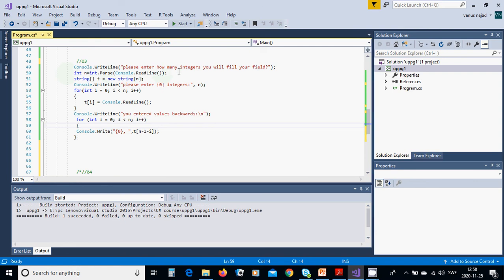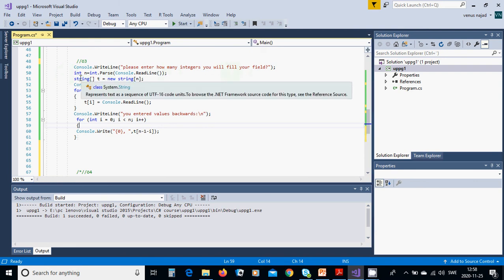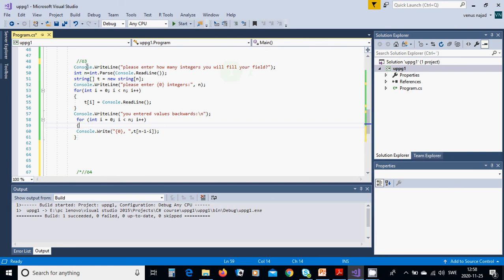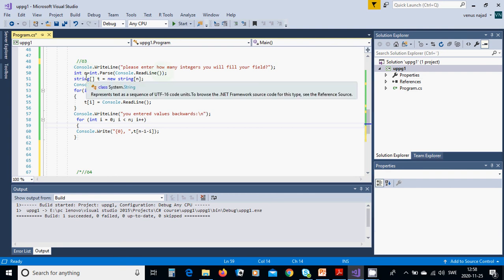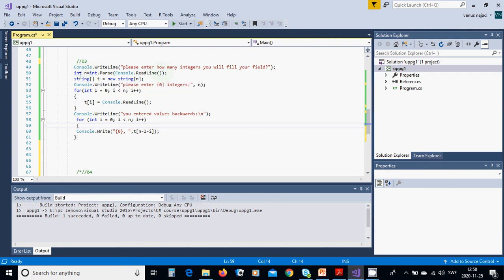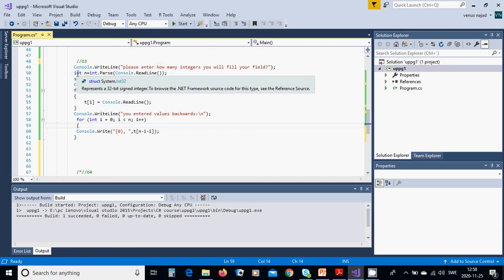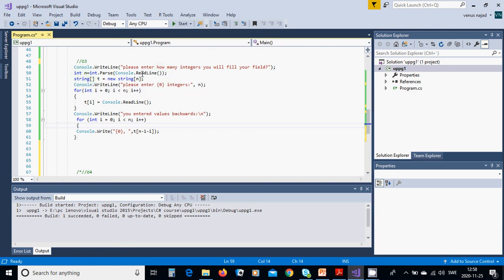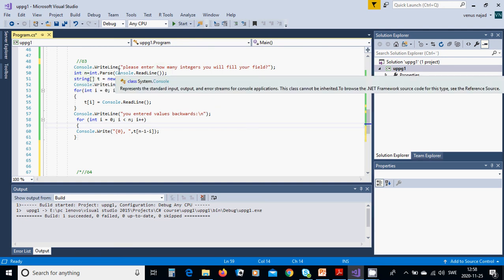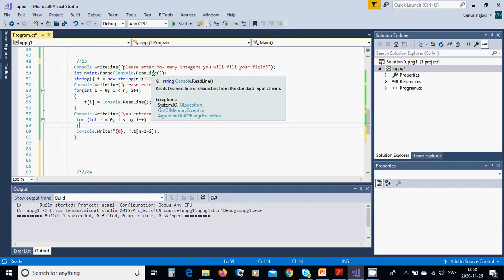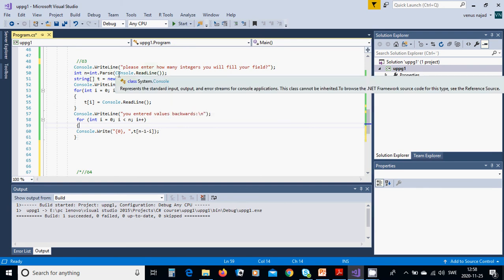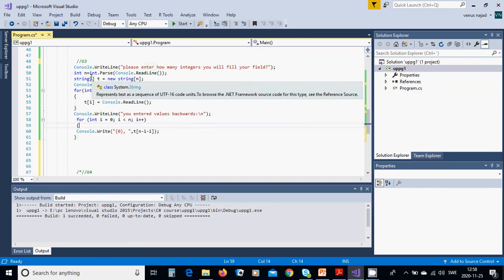Please enter how many integers you will fill your field. You are going to read that value in N of type integer because what is on the screen is a string, so you must convert to int with